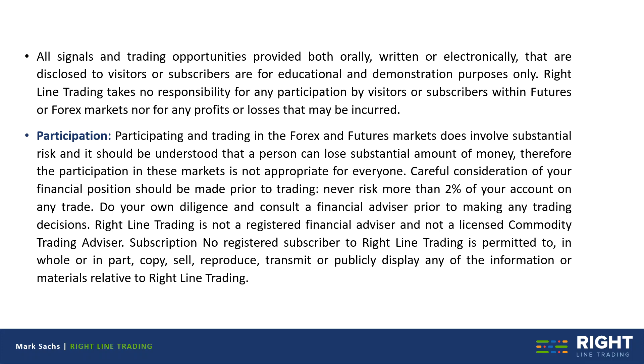Always carefully consider your financial position prior to trading, discuss your trading with a financial advisor and never risk more than you can afford to lose.